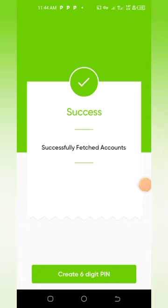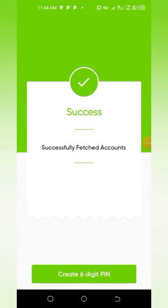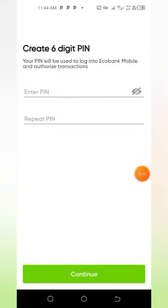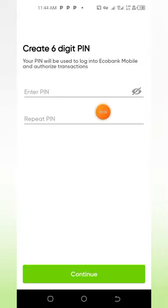Wow, the account has been successfully created — yes, we are good to go, almost done. Now you tap on 'Create six-digit PIN.' I'll be pausing this video to create my PIN.